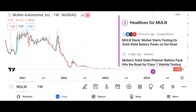Market analysis. Evaluate Micron's market share and its position within the semiconductor market. Discuss industry trends and factors influencing Micron's growth prospects, such as demand for memory and storage solutions, technological advancements, and competition. Highlight any recent developments or partnerships that may impact Micron's market position.